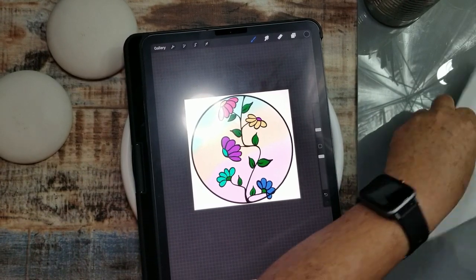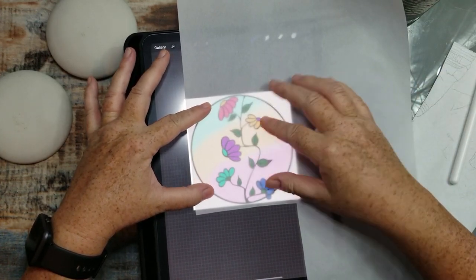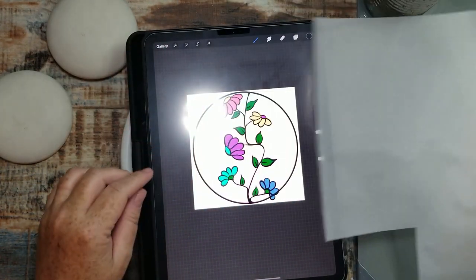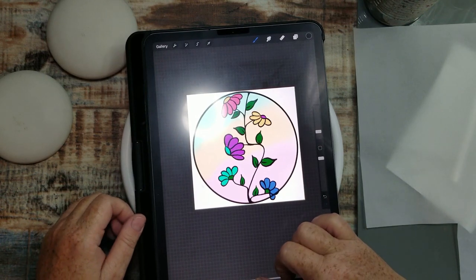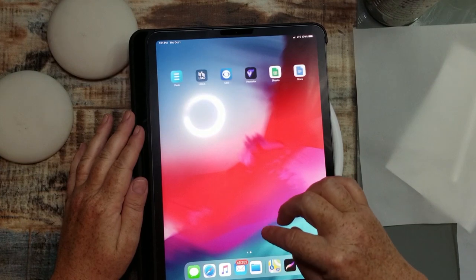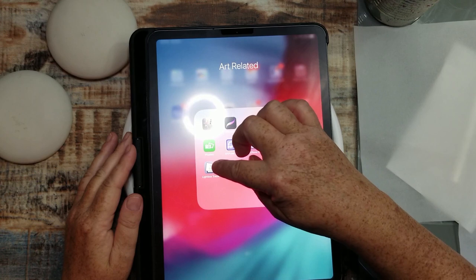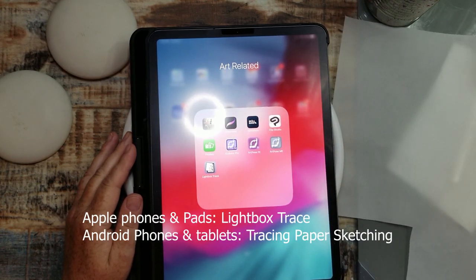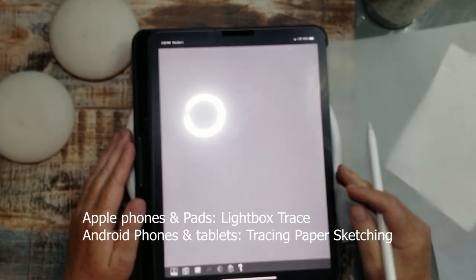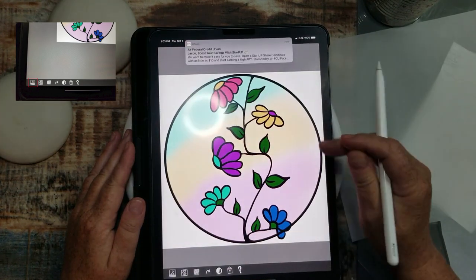When you try to trace onto a sheet in Procreate, as you touch your screen it's going to readjust your image, so you need an app that will lock the image in place. I found this app called Lightbox Trace — that's the app we're going to use. We're going to open it up, go to all photos, and find our image.